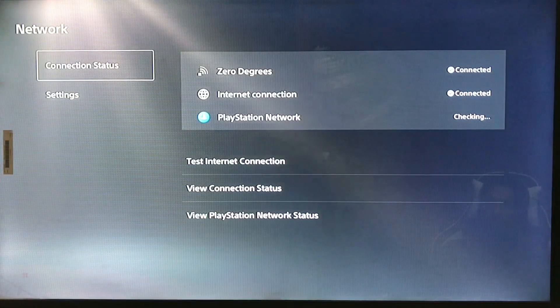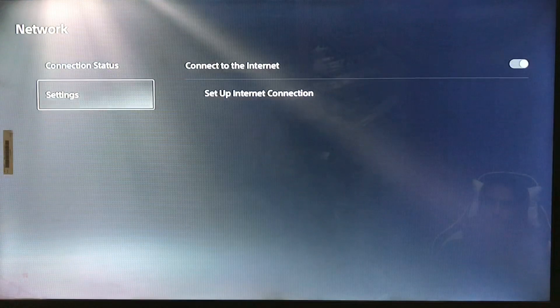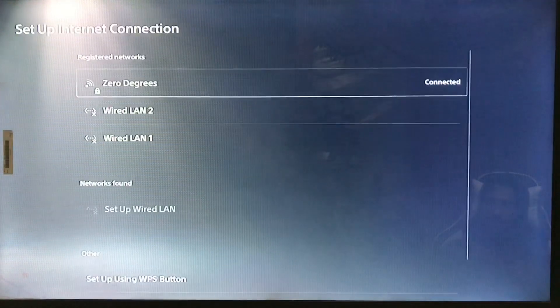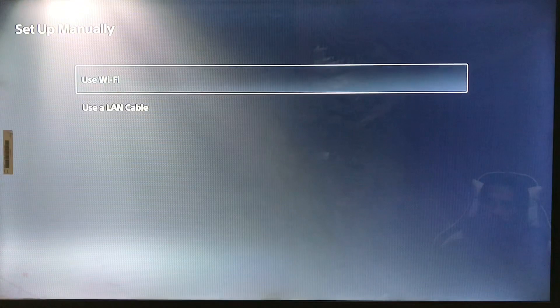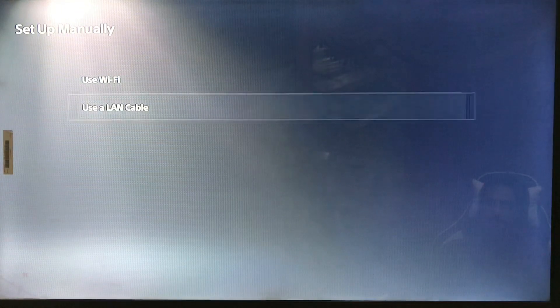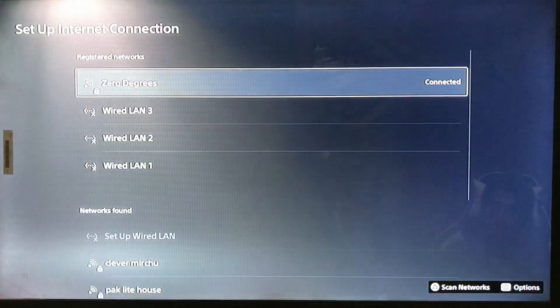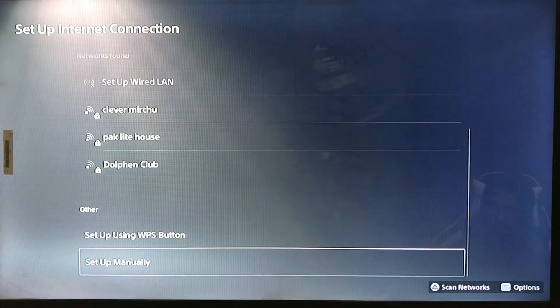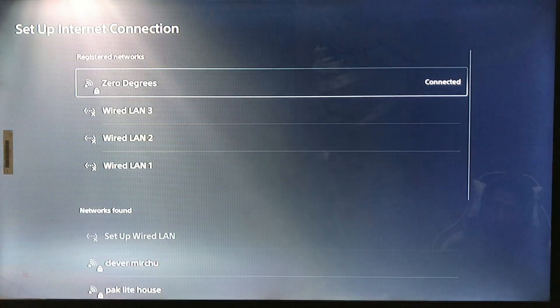And here we go to the network settings, set up internet connection. You just scroll down, set up manually, use a LAN cable. You just connect a LAN cable from your router to your PlayStation 5 and you get better speed.